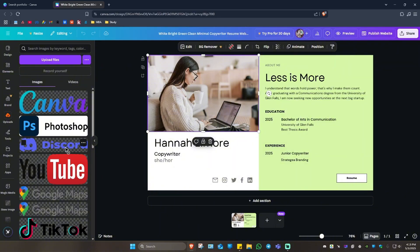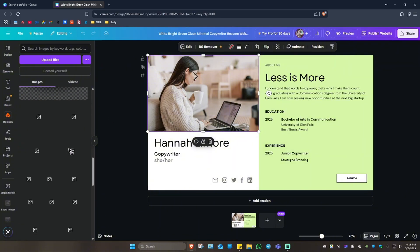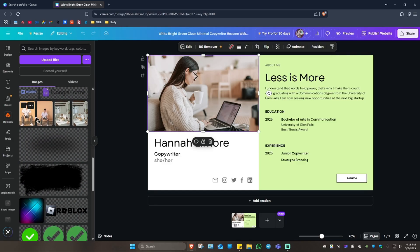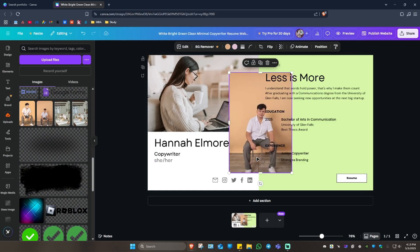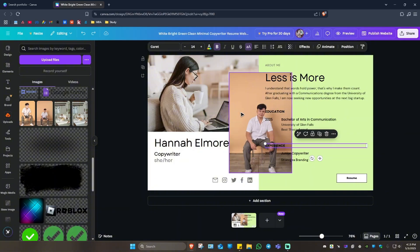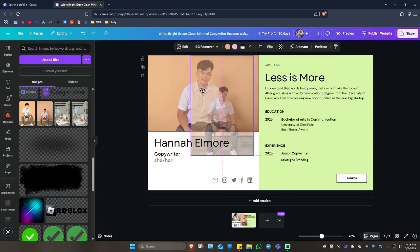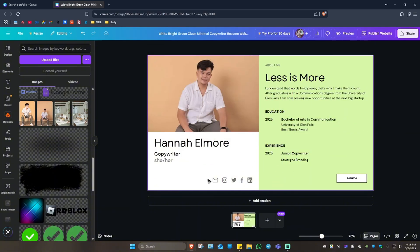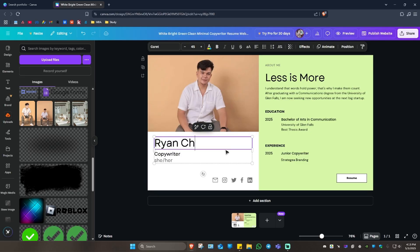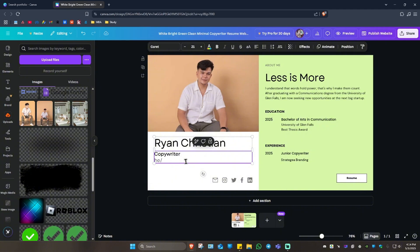Let's say for example, I'm going to change it to this picture right here. I'm just going to drag and drop it like that. I'm going to change the name, for example, Ryan Christian right there. Copywriter, he/him.